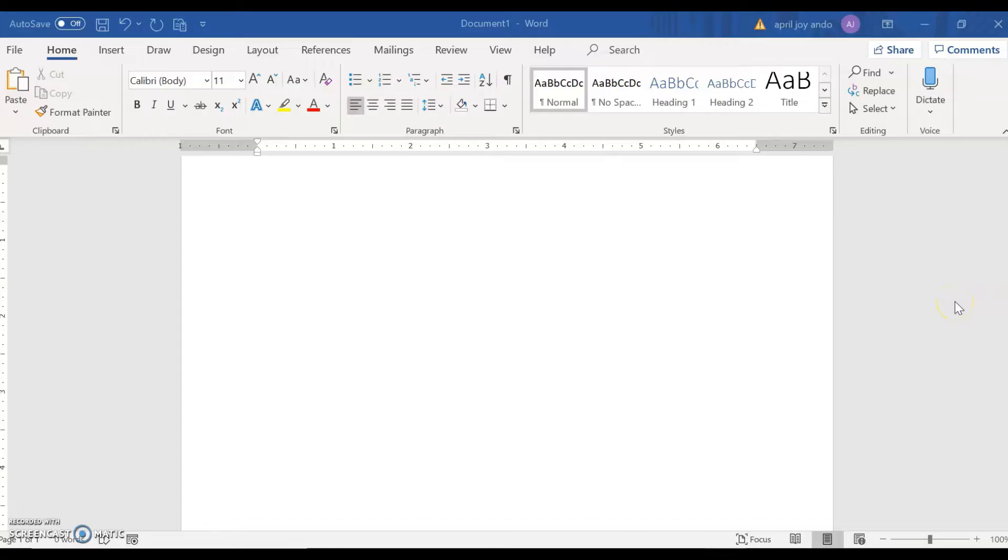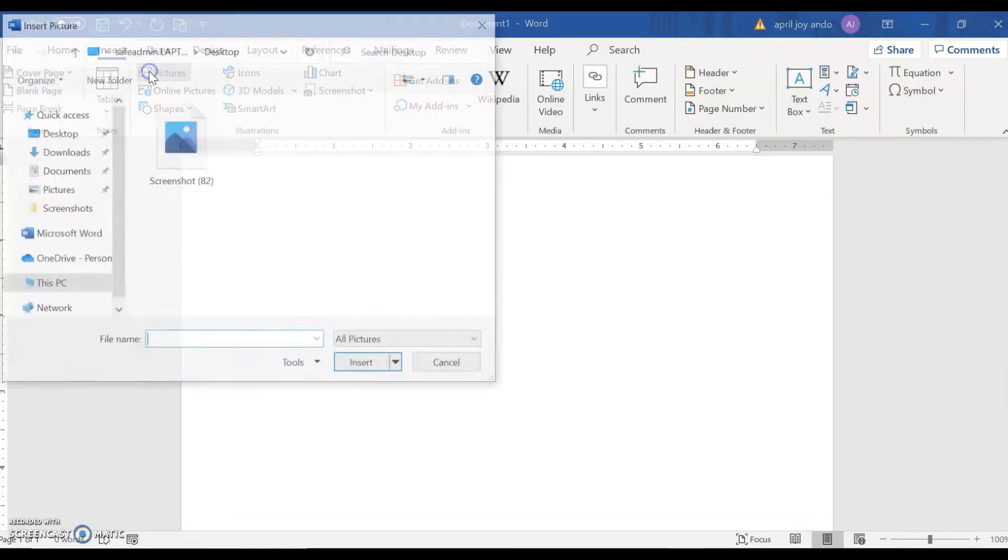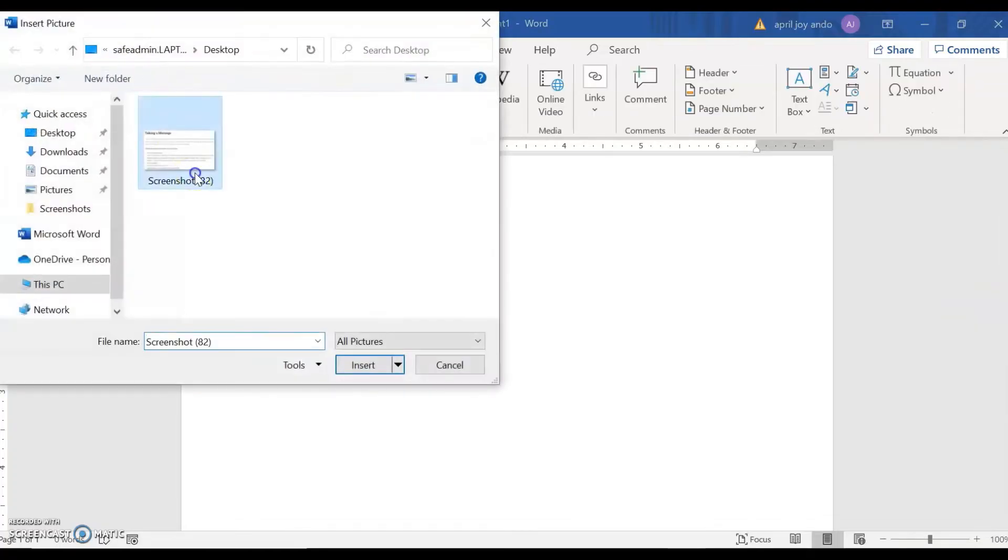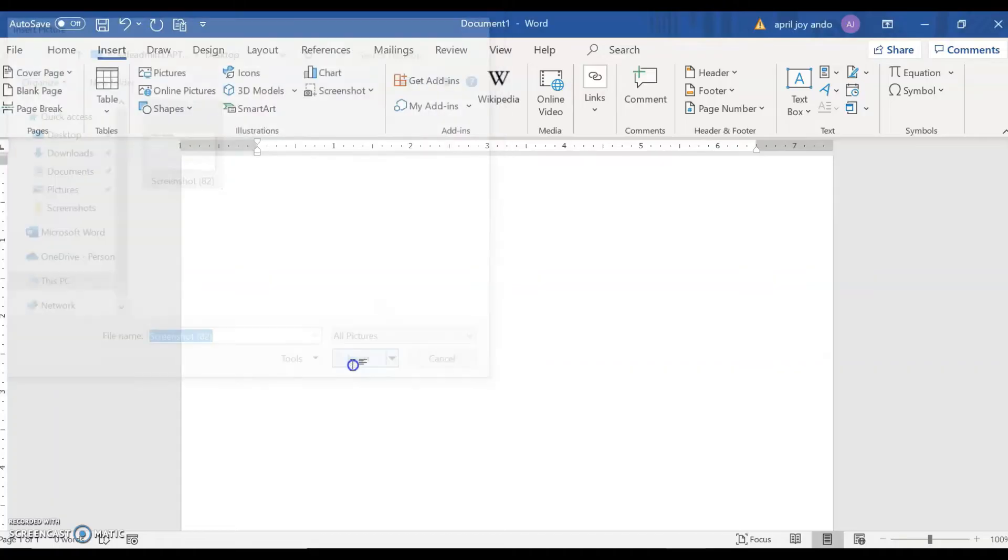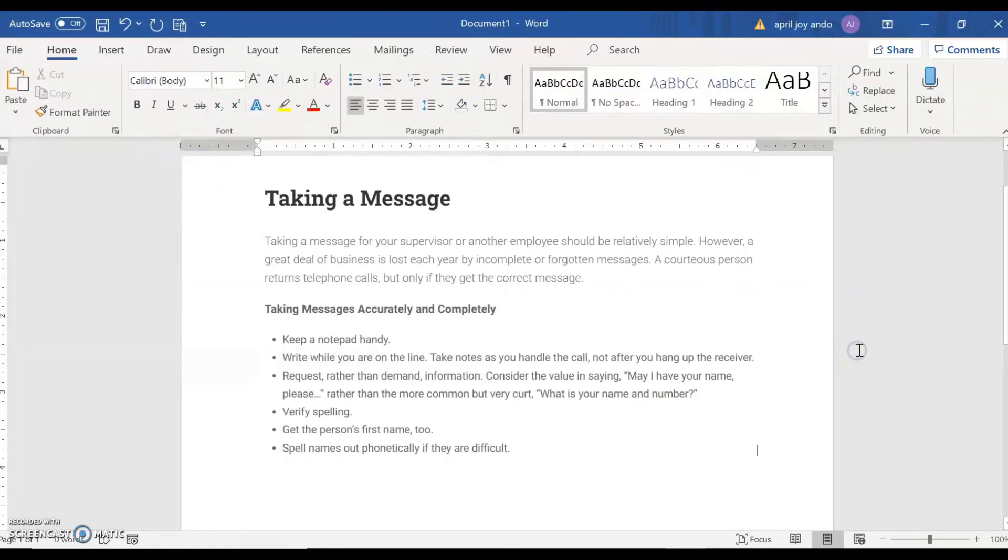Let's convert a screenshot into an editable Word document. To do this, let's go to Insert, add pictures. Say this one, Screenshot. Let's go to Insert. So we have a screenshot on our Word doc.